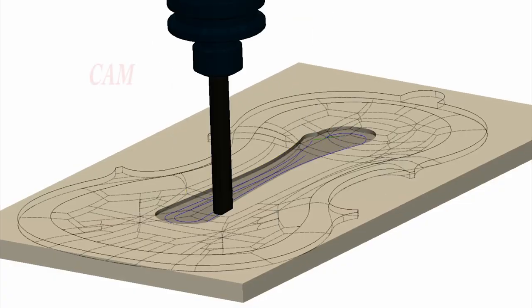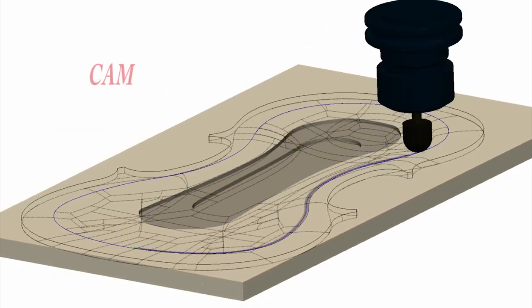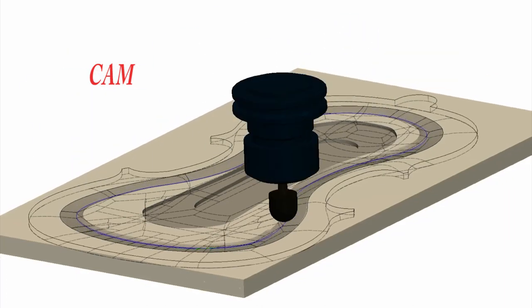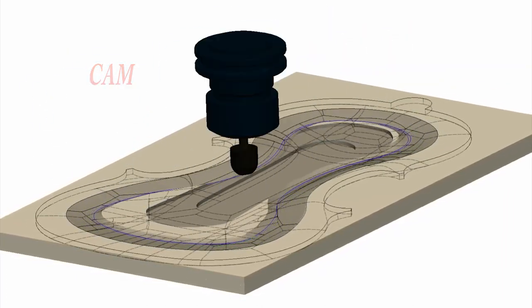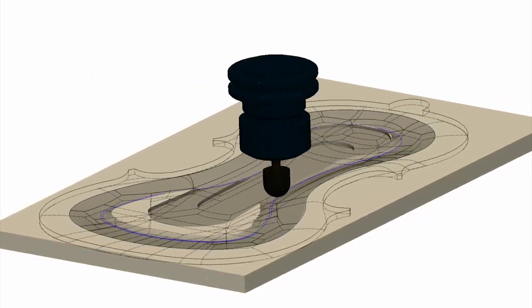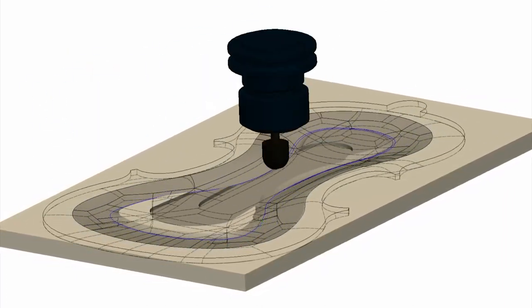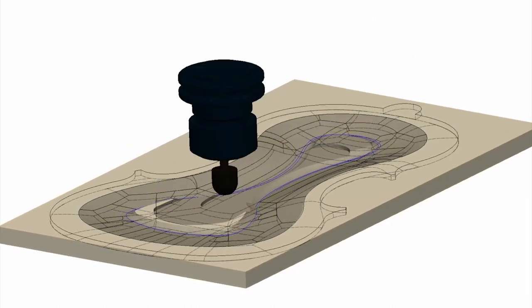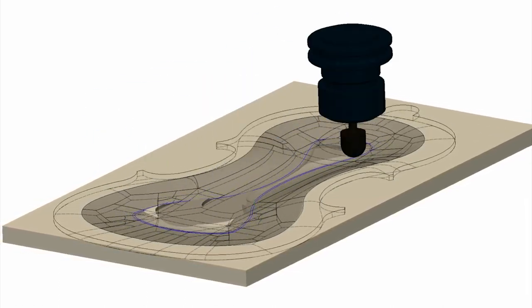The CAM is simple. Pocket operations to remove extra material, scallop to define the surfaces, and contour operations to determine the outline.